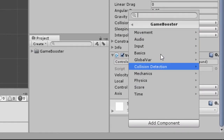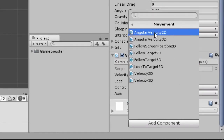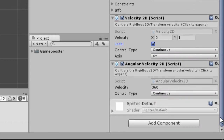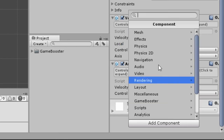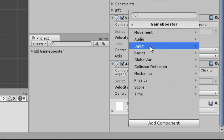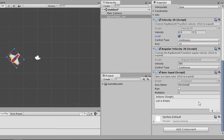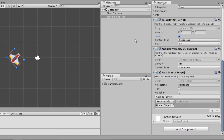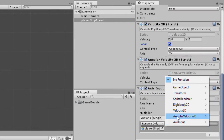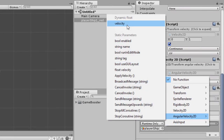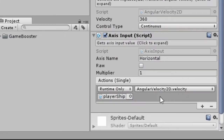To control the rotation, we will add the Angular Velocity 2D component. That sets the Rigidbody's rotation speed in the Z axis. Now, to use the player's input, let's add the Input Axis component. It gets some input axis — in this case, the horizontal axis — and sends its value through an event. In the actions event, we add a new line, drag the object to it, and set the velocity of Angular Velocity 2D in the dynamic section. This way, the horizontal axis is sent to the rotation speed of the object.